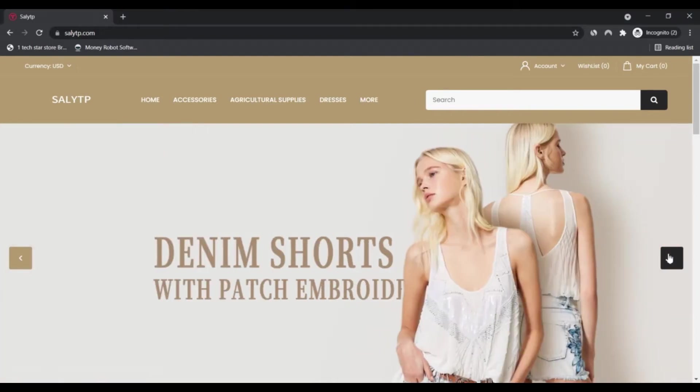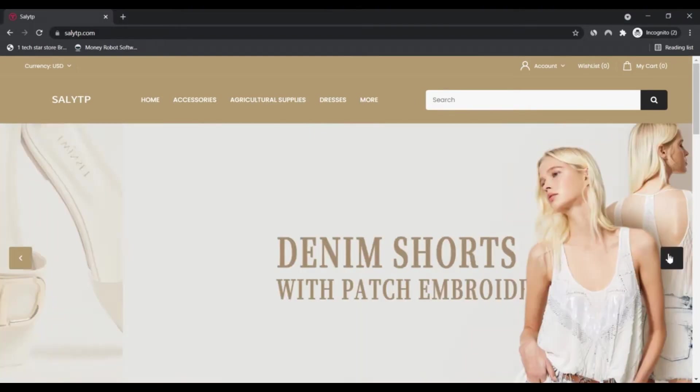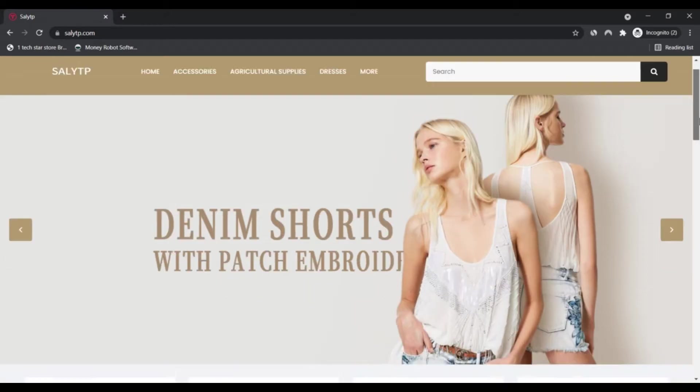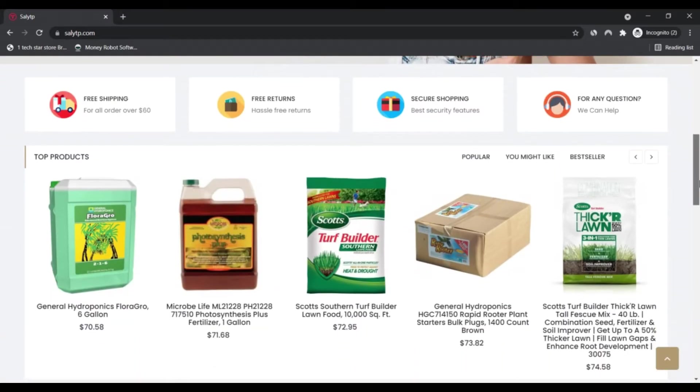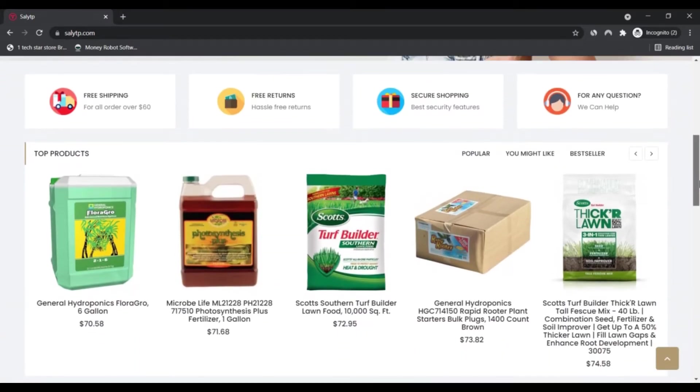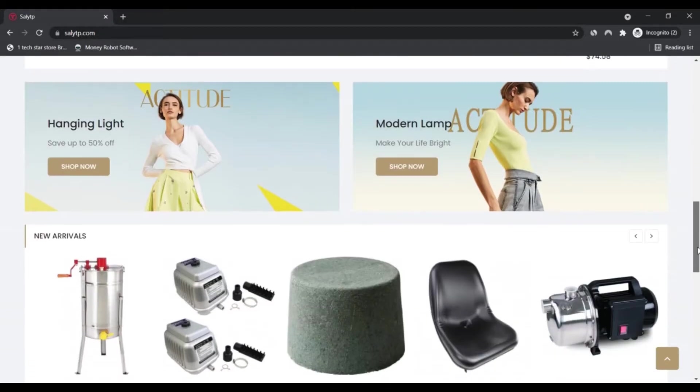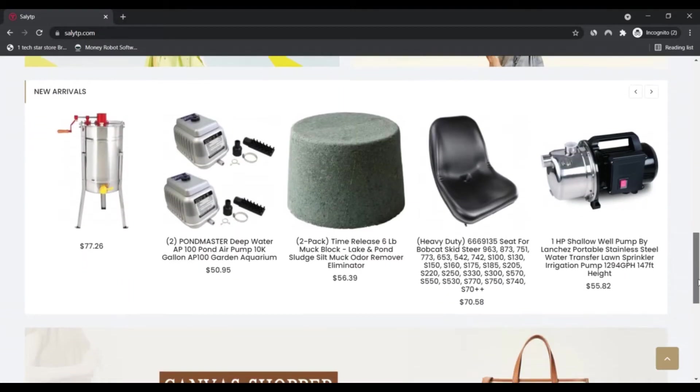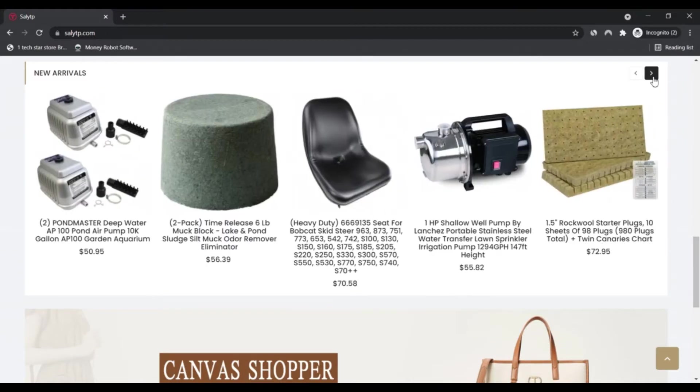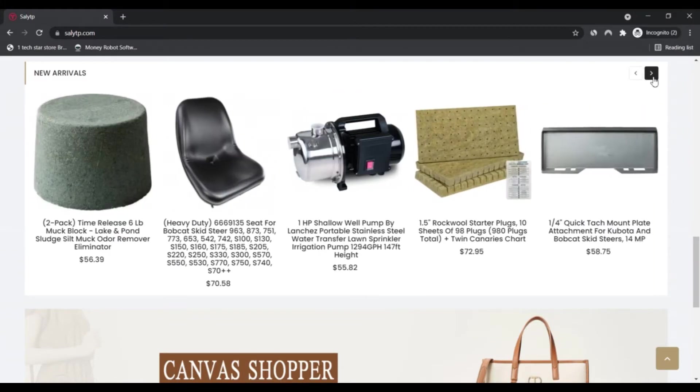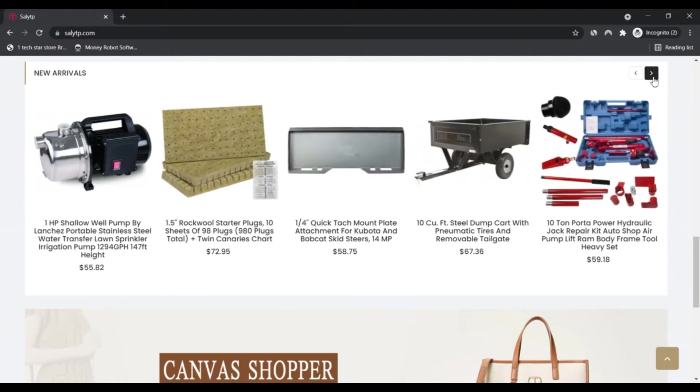Sellyatp was established in 2018, focused on cross-border export e-commerce platform business. Its products involve multiple vertical categories such as clothing, electronics, and daily necessities. With the rapid development of the internet today, sellyatp is actively developing the overseas market.